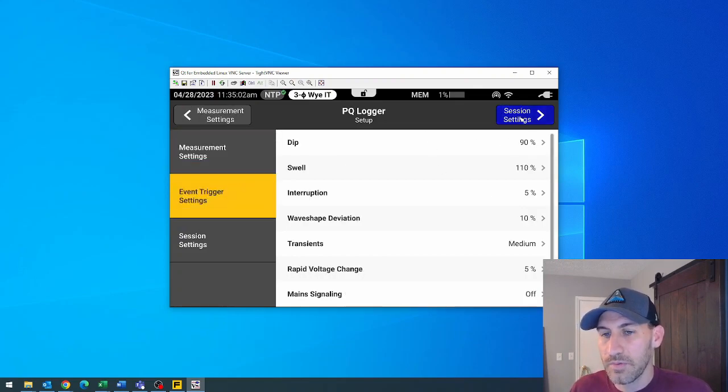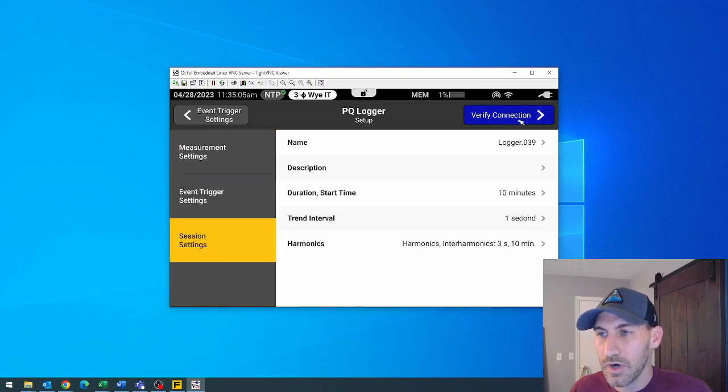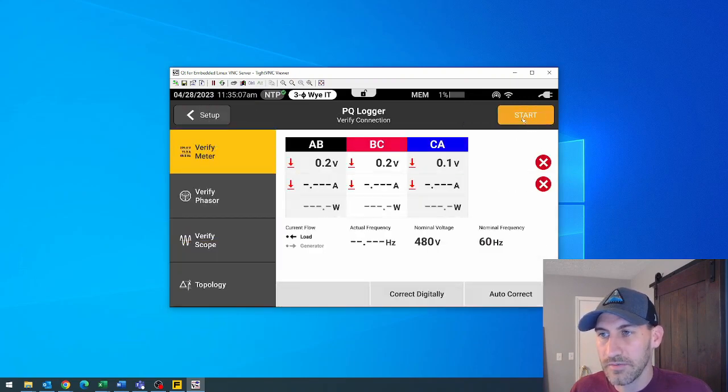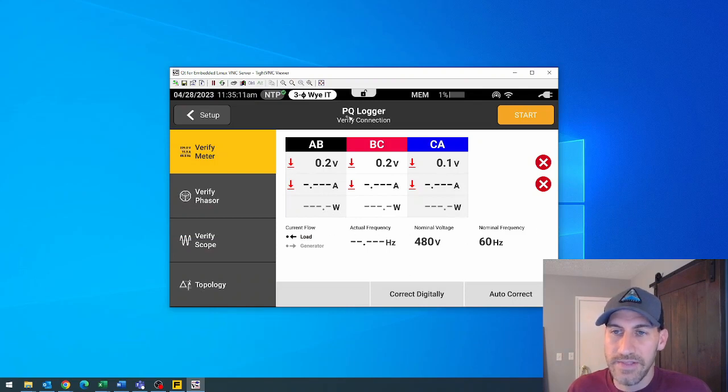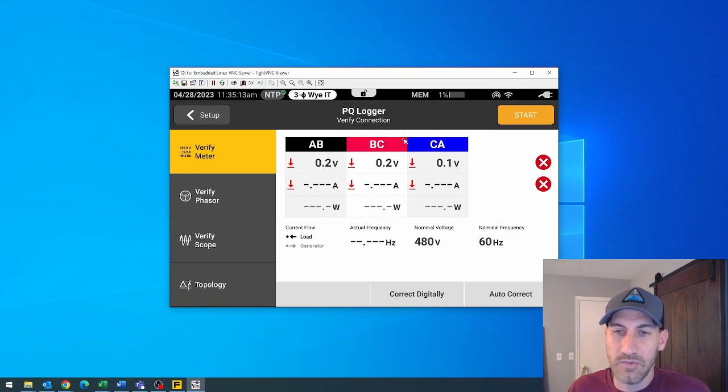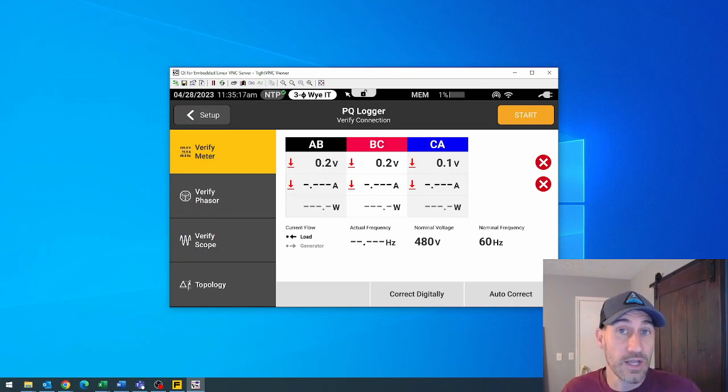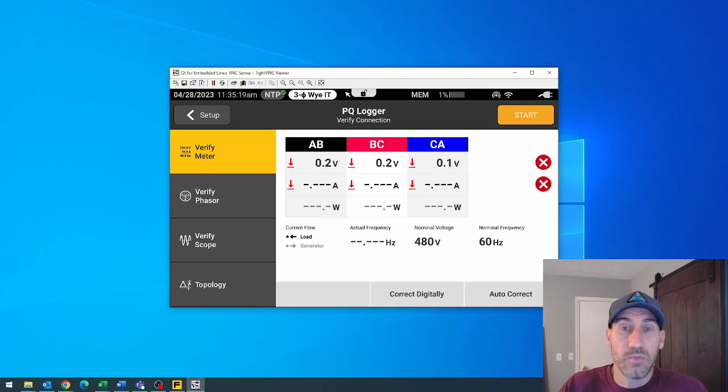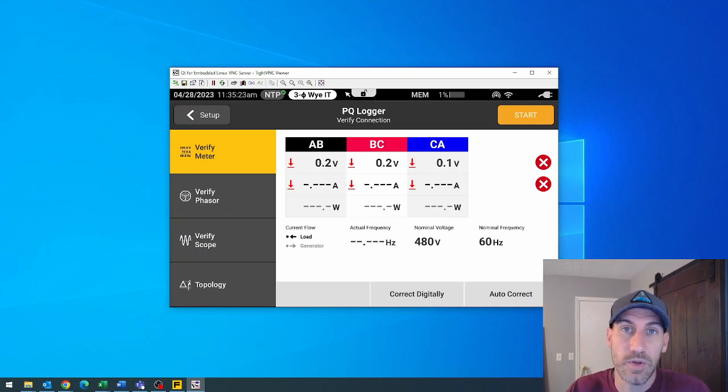And then you could go through and you can even start a logging session right here. Click start log and it'll be off and running. And then you can just disconnect from it, let it run, come back later, download the information just like you did previously with Fluke Energy Analyze Plus and control everything remotely this way.